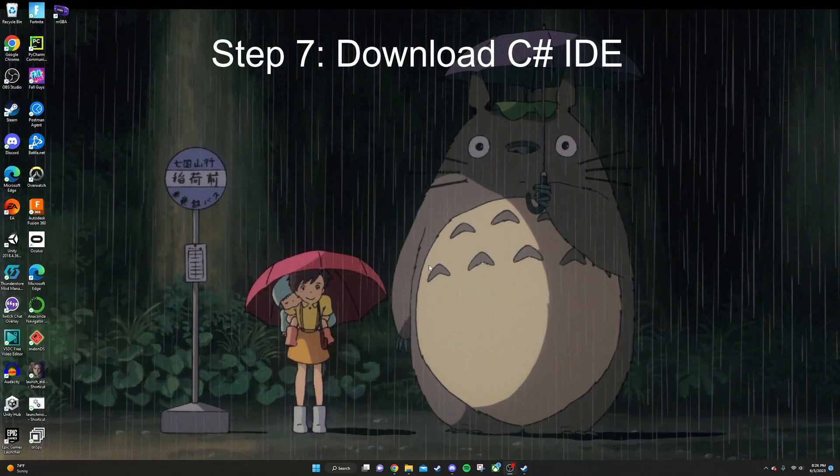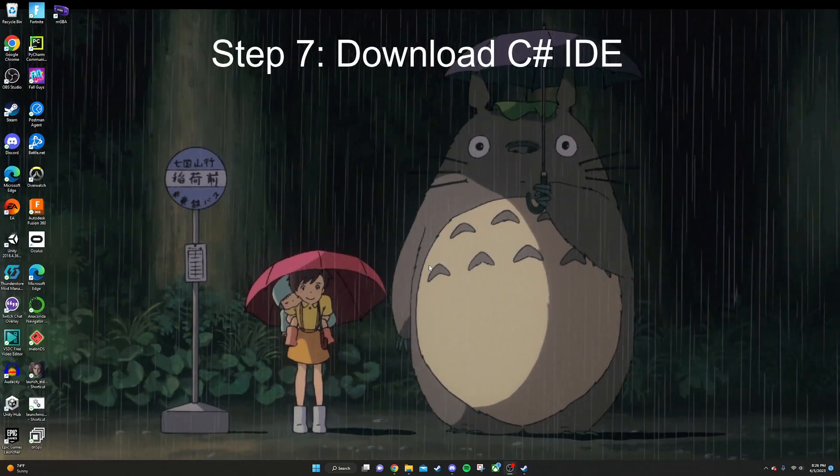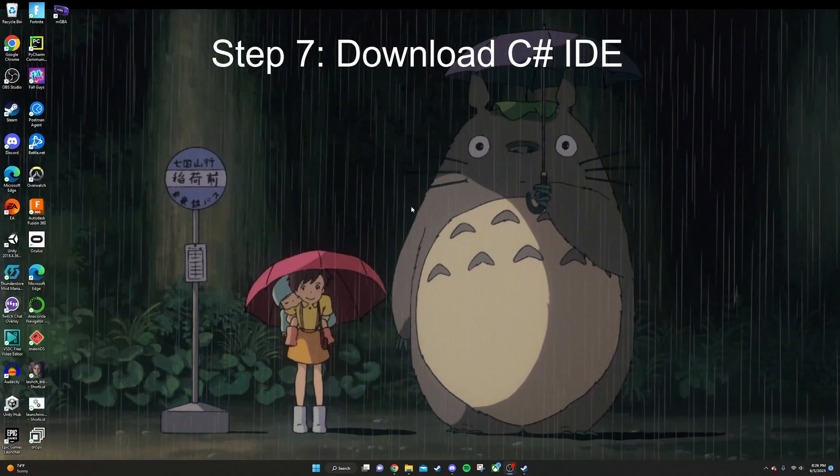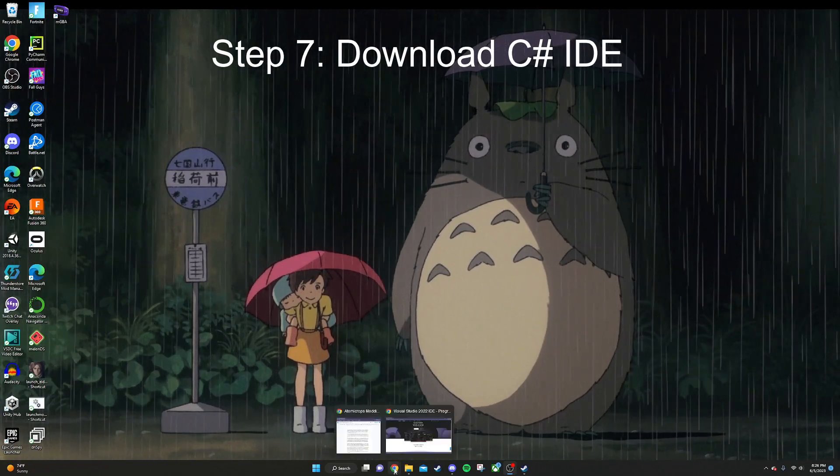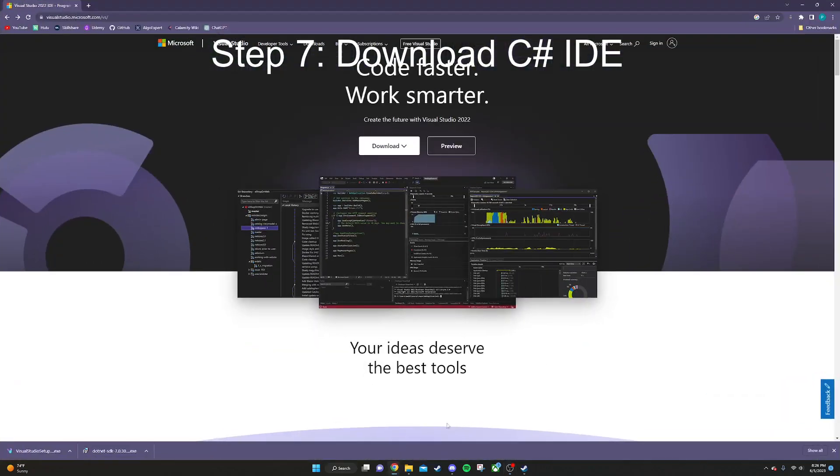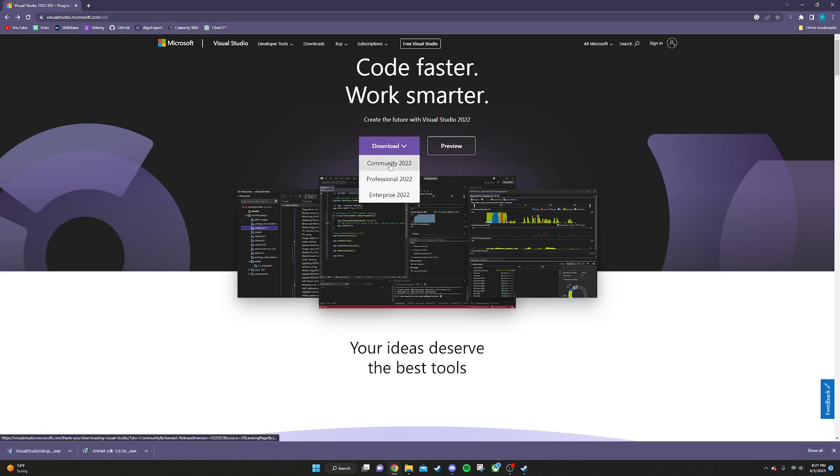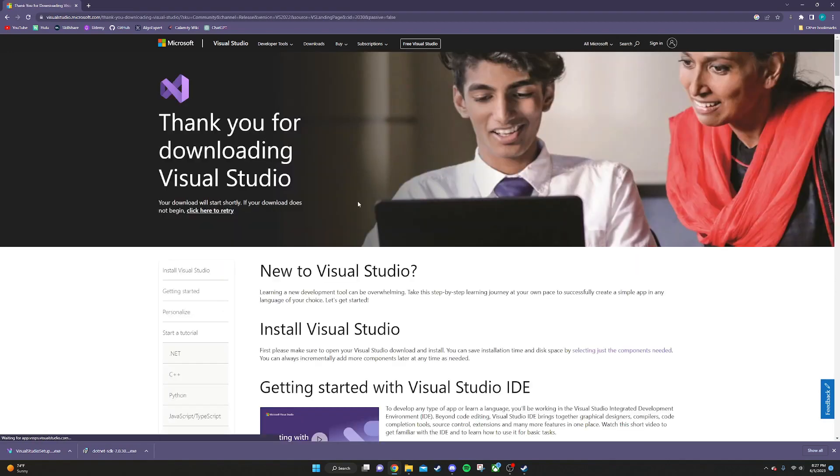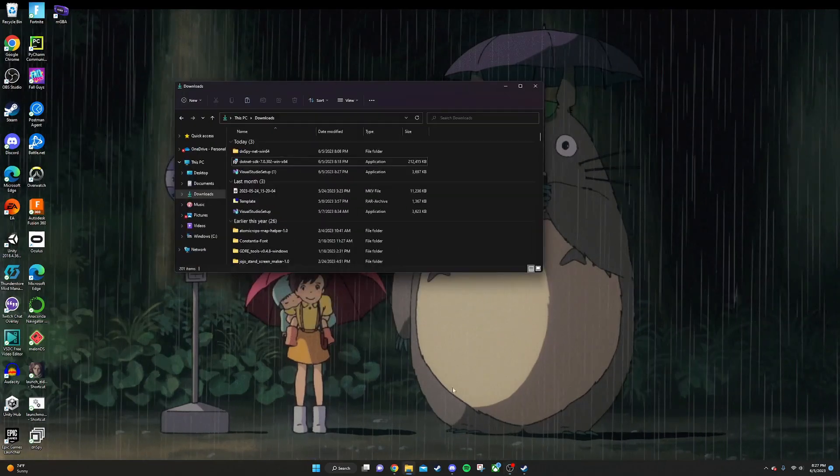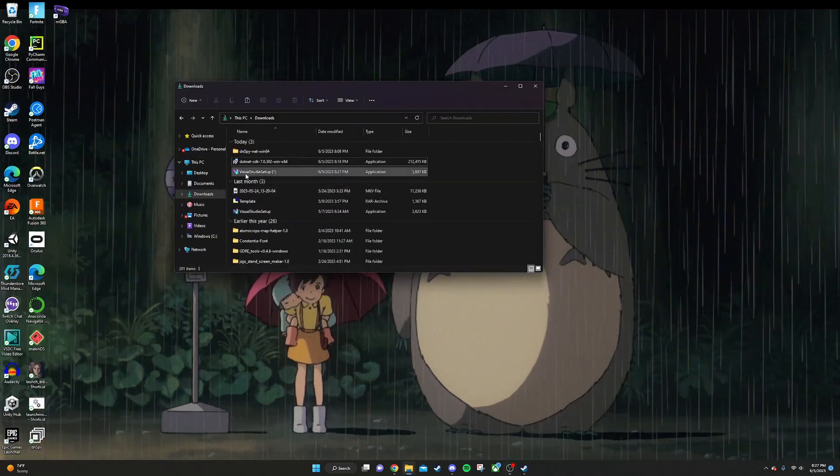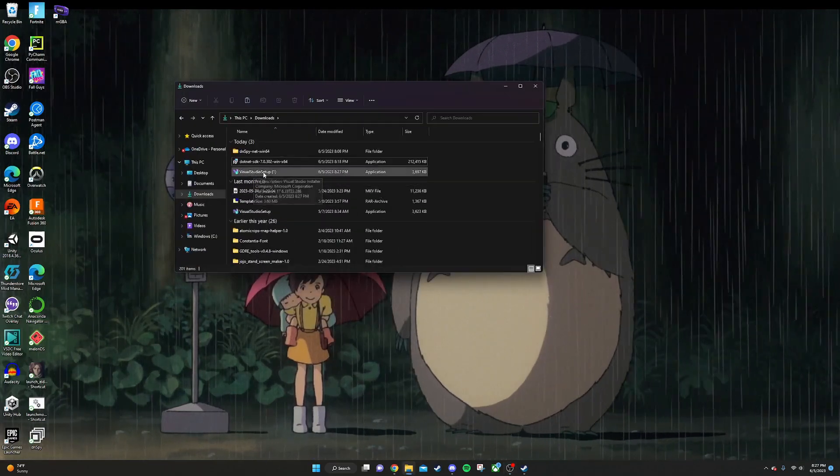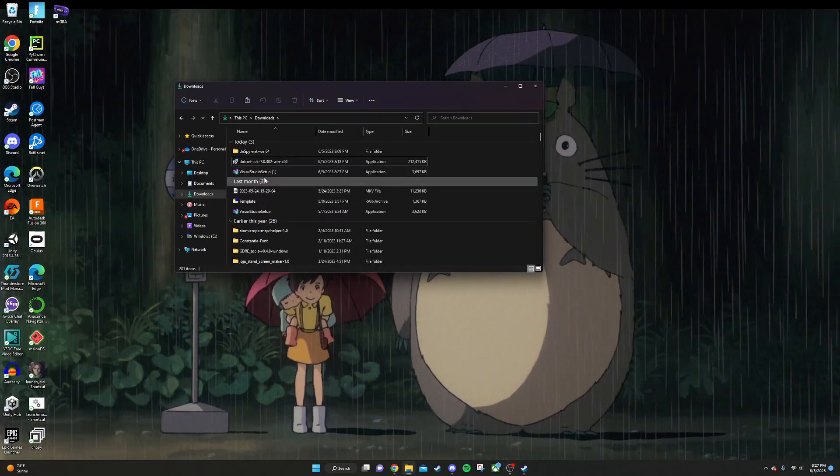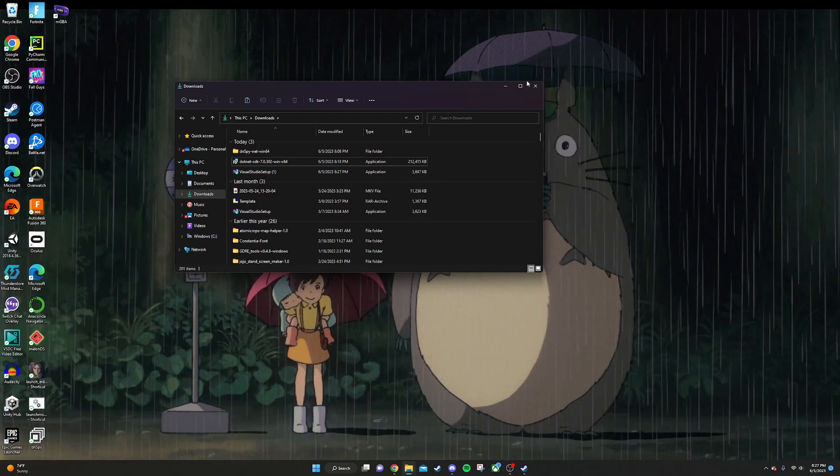The last thing we're going to download is an IDE to write C# code if you don't have one already. There will be a link in the description, as always, that takes you to this page for Visual Studio 2022. This is the IDE that I recommend just because I use it. There are plenty of others out there. You can use whatever you want, but if you're going to use Visual Studio 2022, you just go to download, click Community 2022. It's going to start a download down here. Once that's downloaded, it's going to look like Visual Studio setup. You're just going to run this application and follow the instructions.